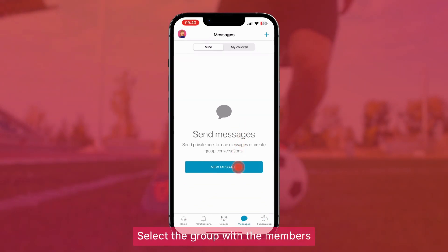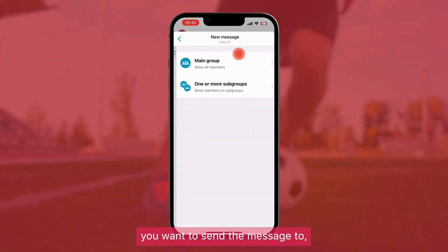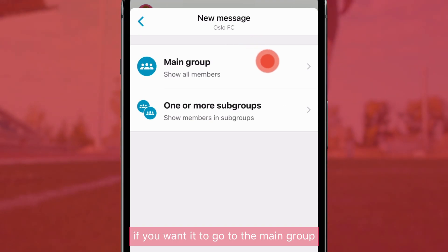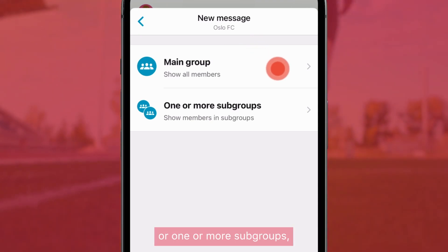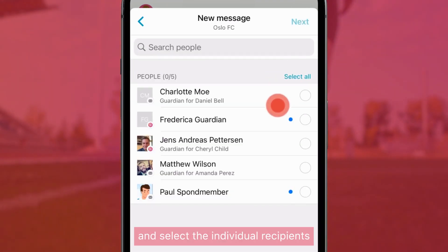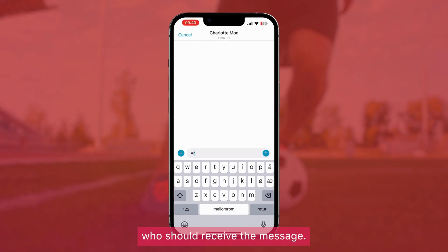Select the group with the members you want to send the message to, if you want it to go to the main group or one or more subgroups, and select the individual recipients who should receive the message.